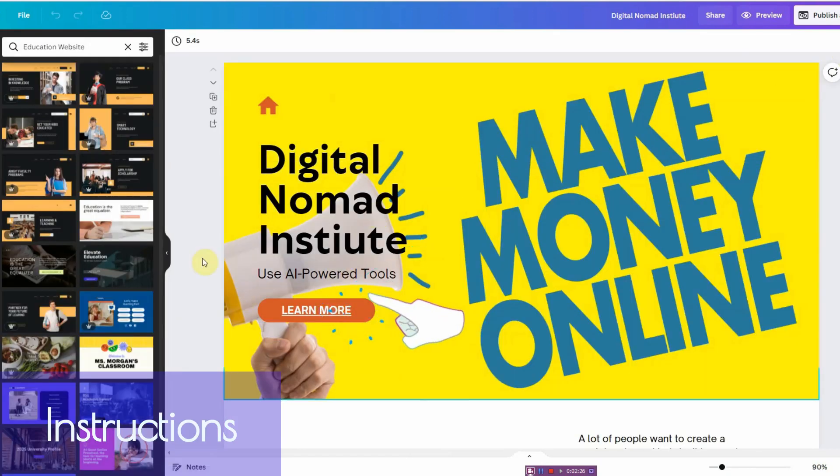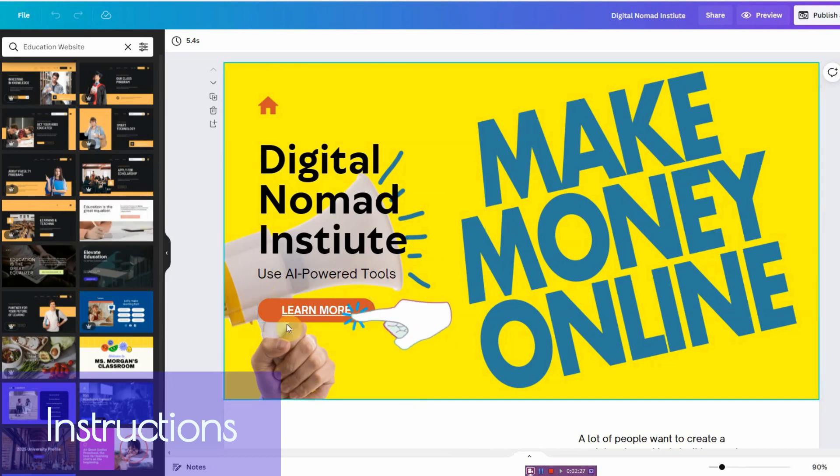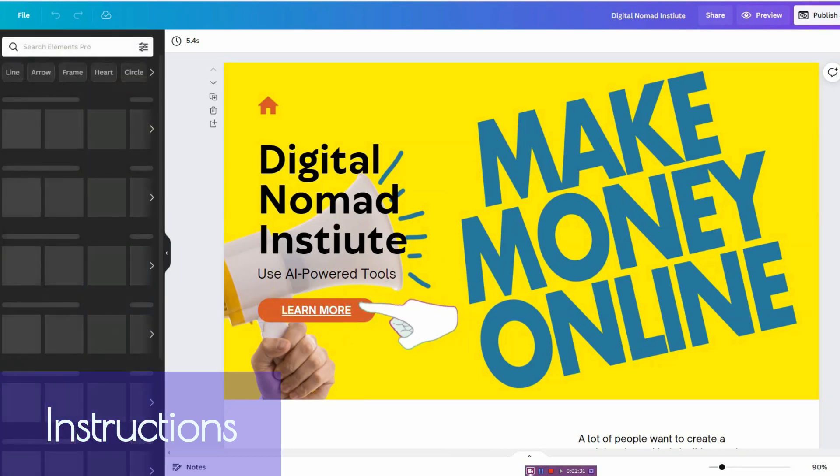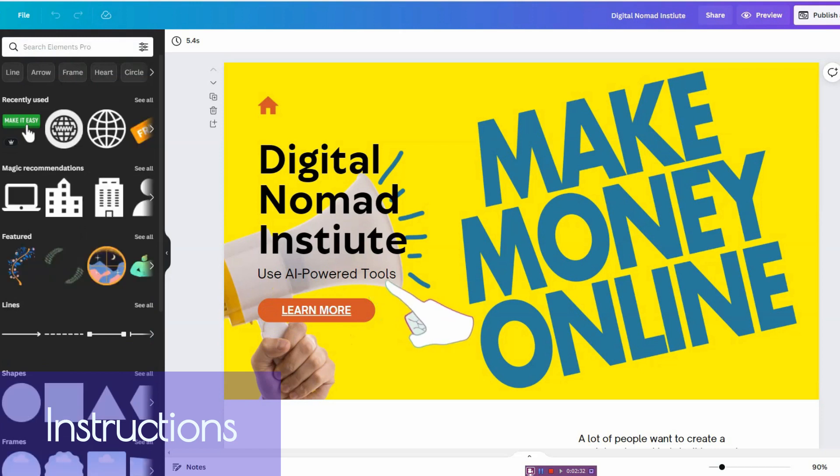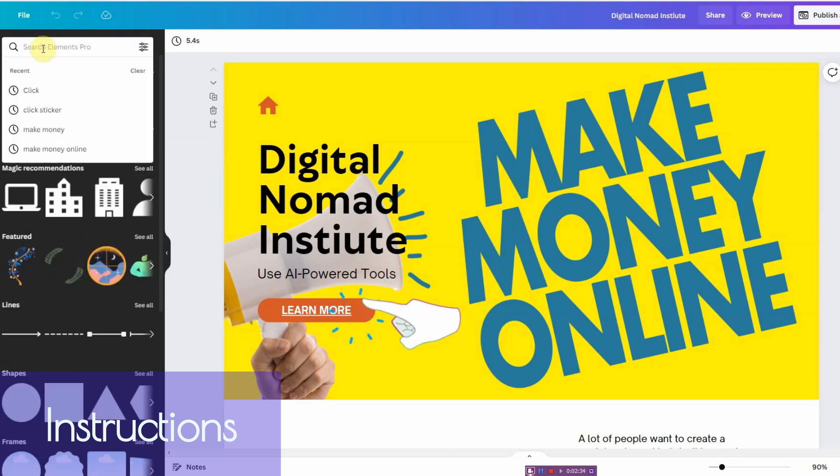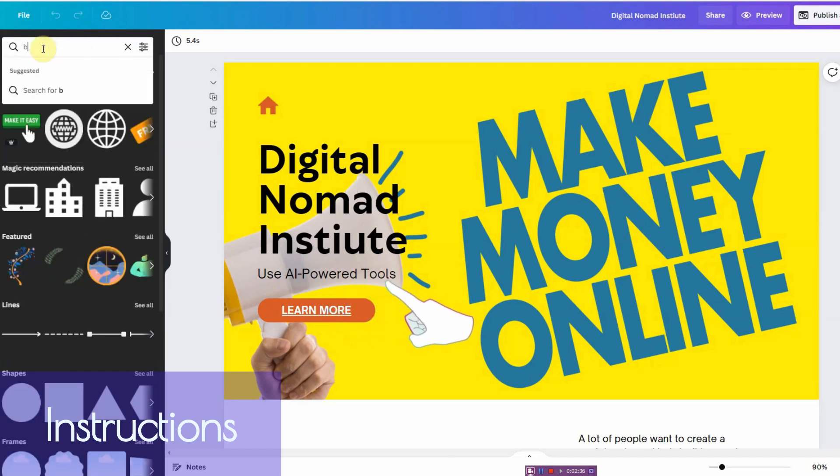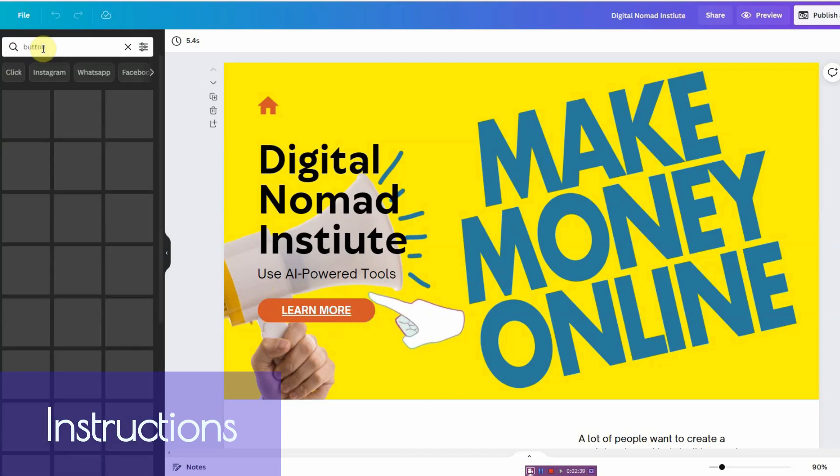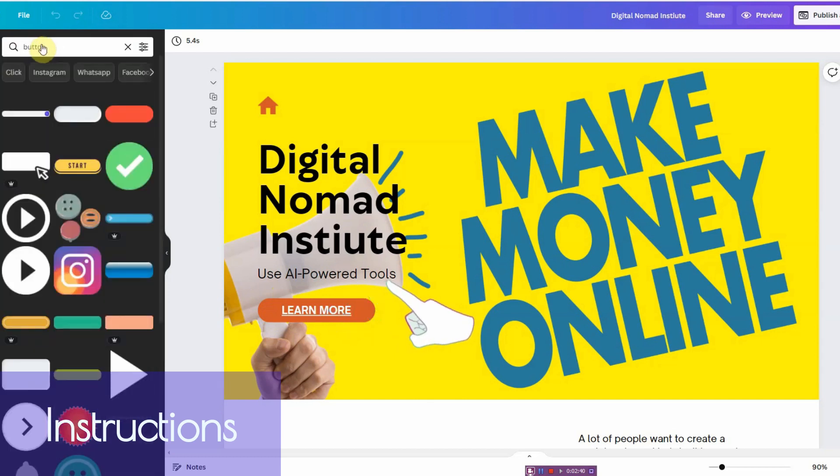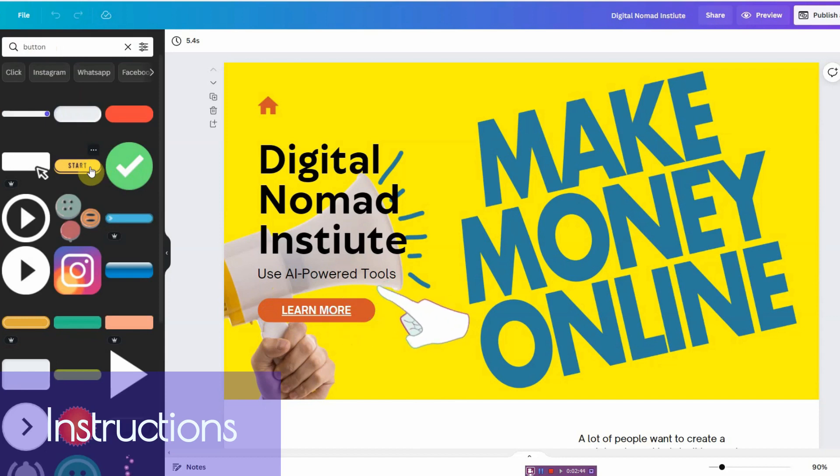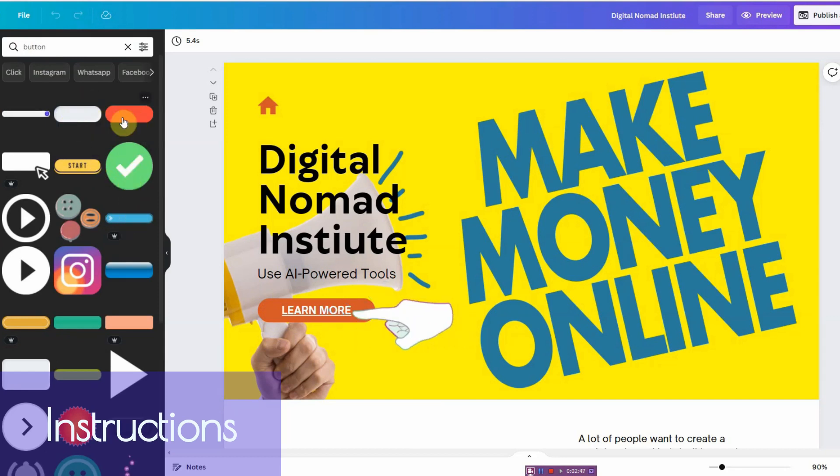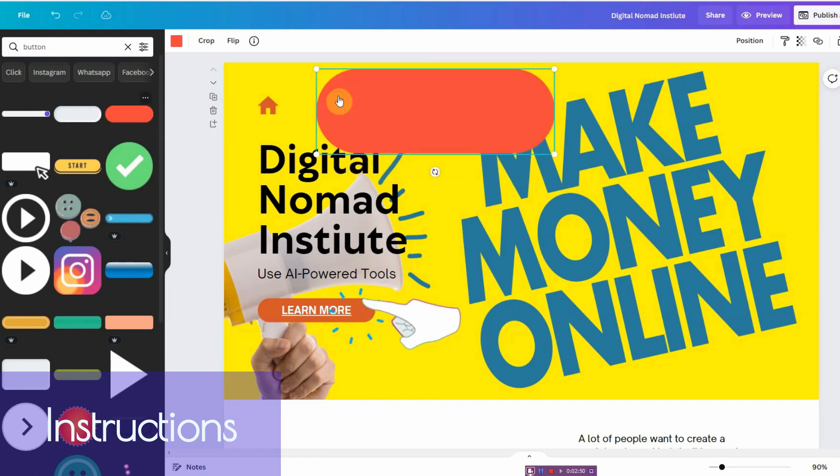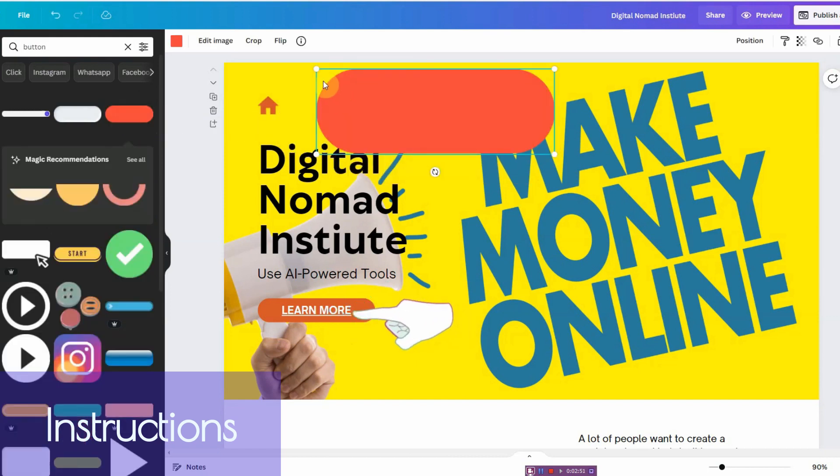So the very first thing you want to do to add a button, you go into elements and you would just click and type in button. And you have a whole bunch of buttons you can pick from. Let's go ahead and pick this one to show you.